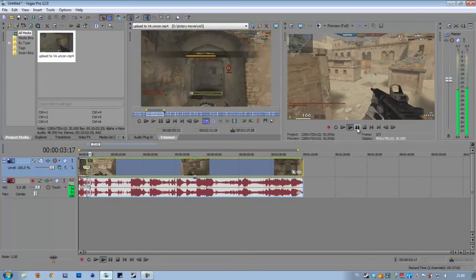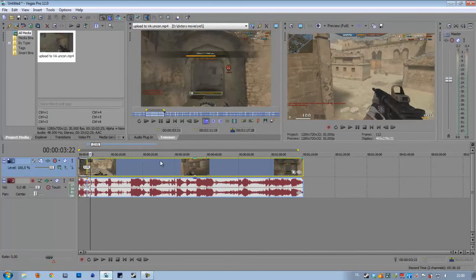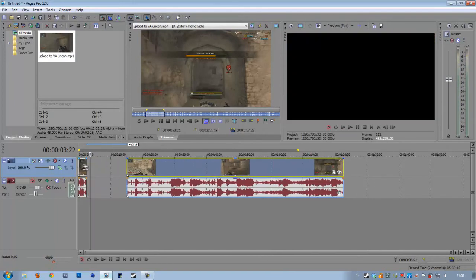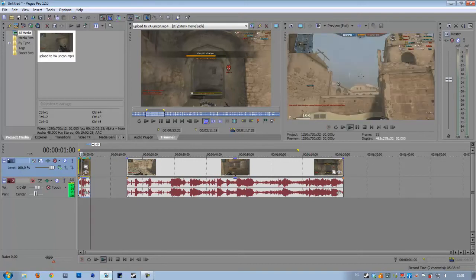If we play it now we can see how fast it is. We want it a little bit slower, so we press Control again and drag it out a little bit so it looks better.